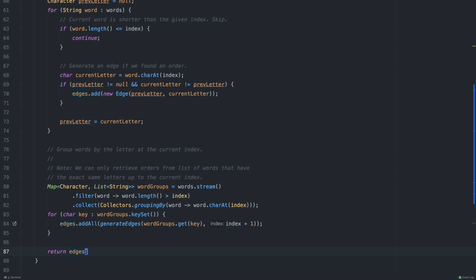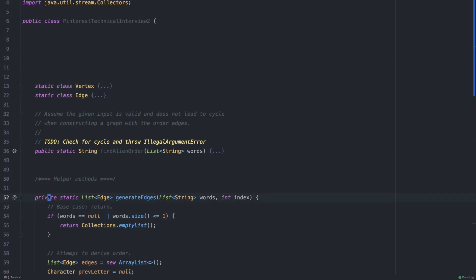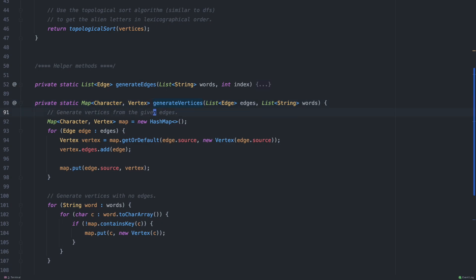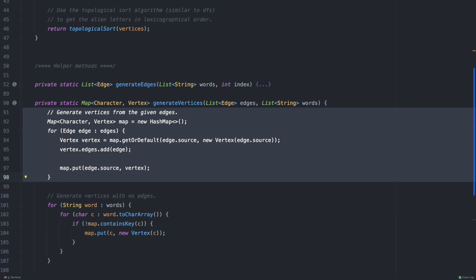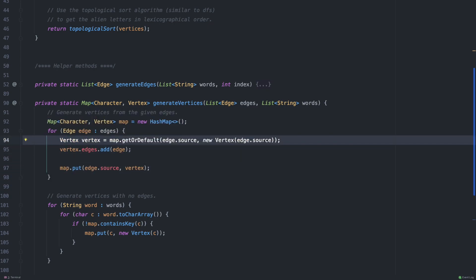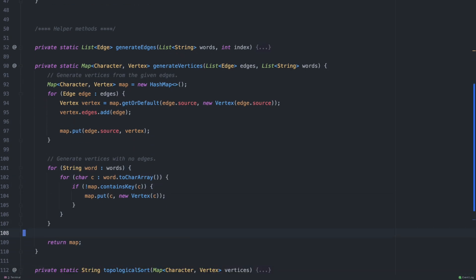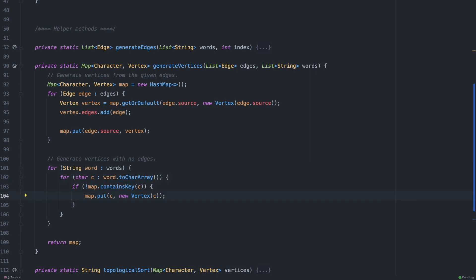Let's look at the graph construction part — generateVertices. This iterates through the edges and constructs a vertex for each letter: we either create a new vertex or retrieve an existing one from the map, add the edge, and put it back in the map. The reason we also pass in the list of words is that vertices without any edges wouldn't appear in the order edges alone, so we iterate through all letters in the words list and ensure we create a vertex for each, even those without edges.